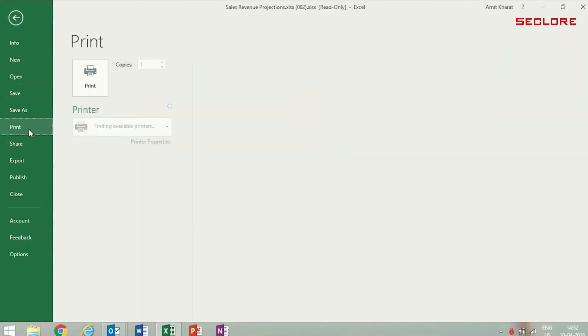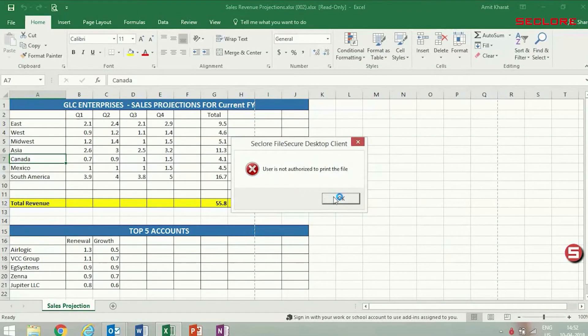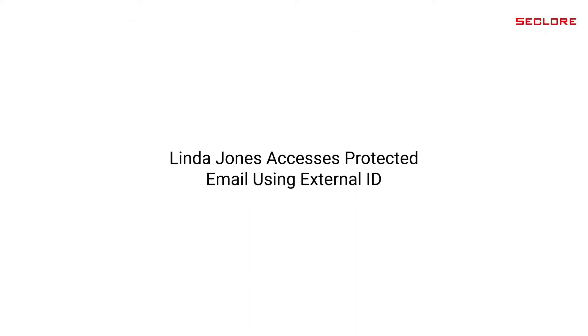Anna decides to print the document, but she is blocked from doing so. Let's see how Linda, an external consultant, accesses the protected email.